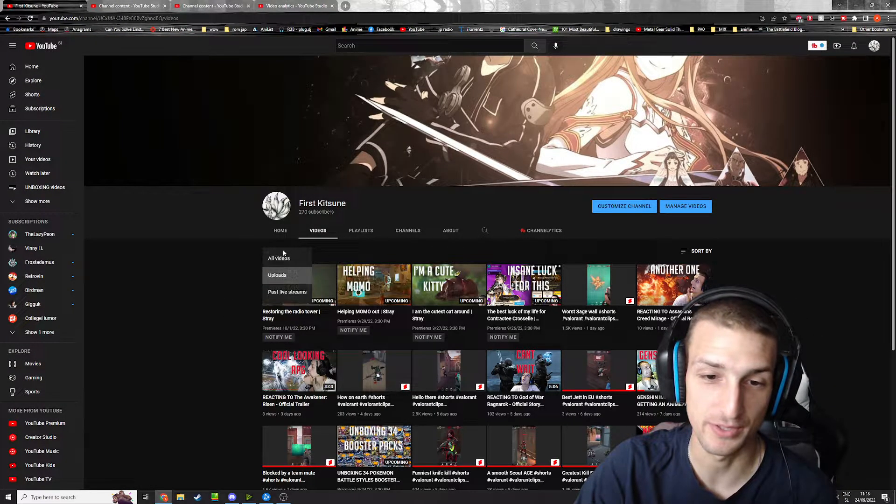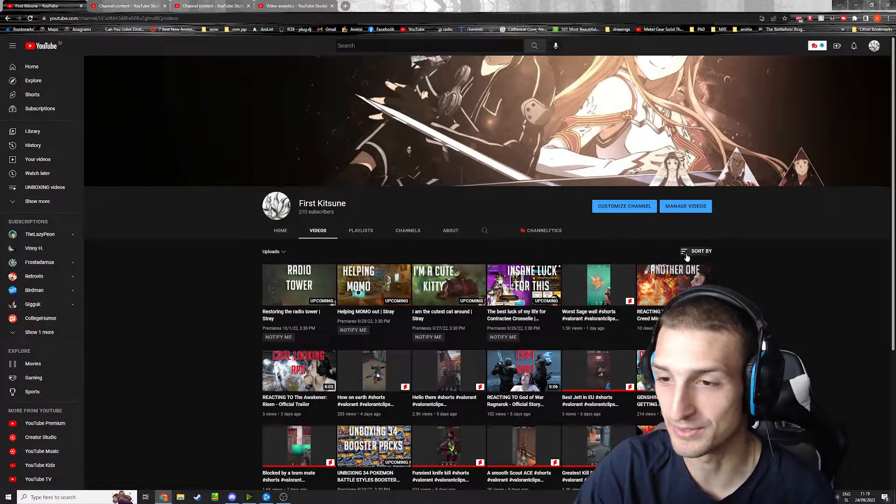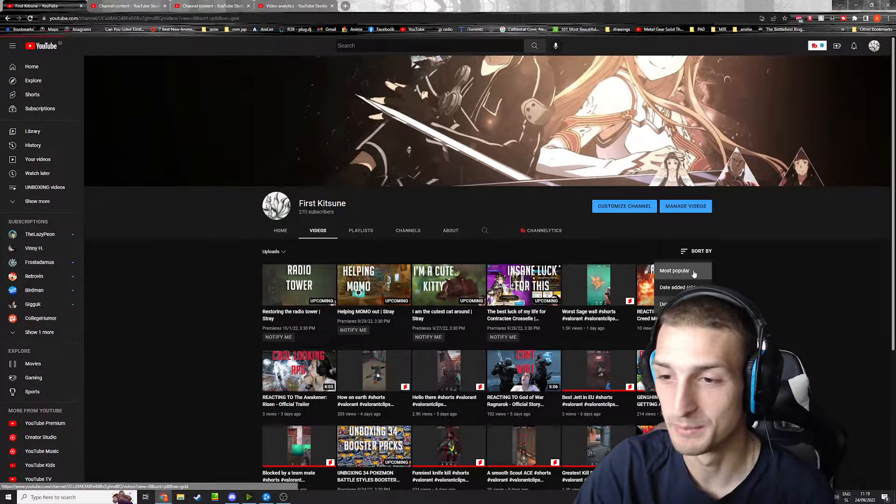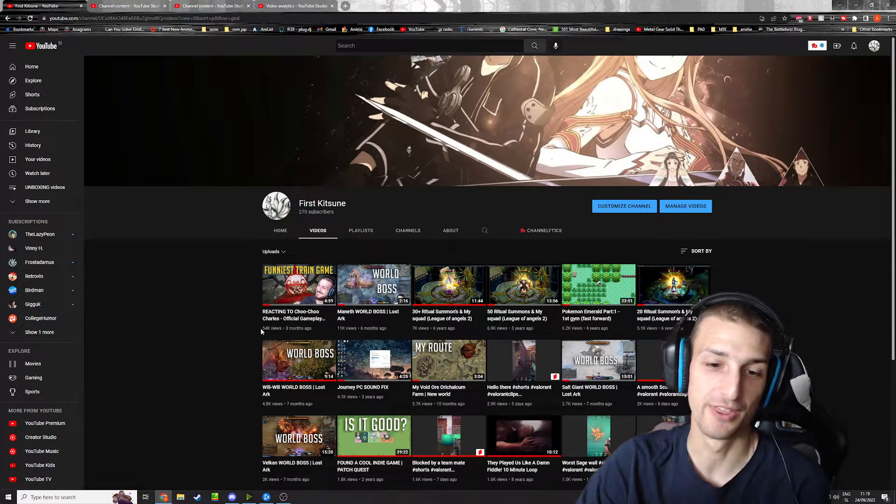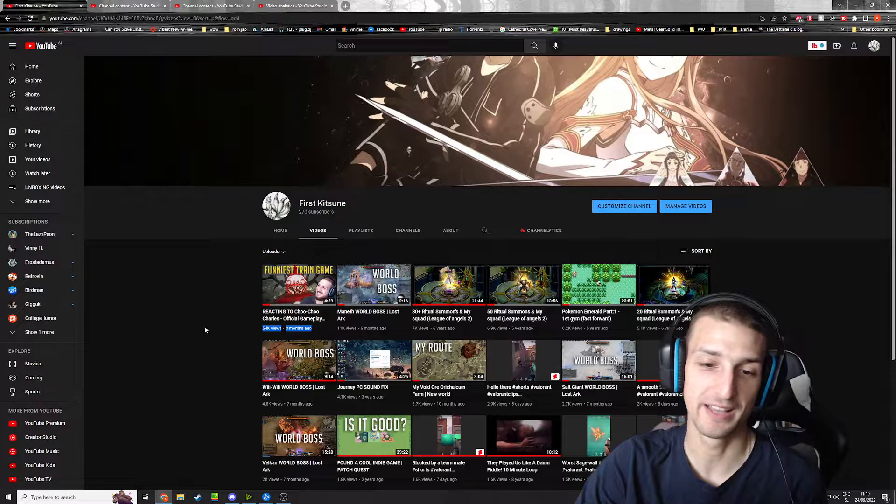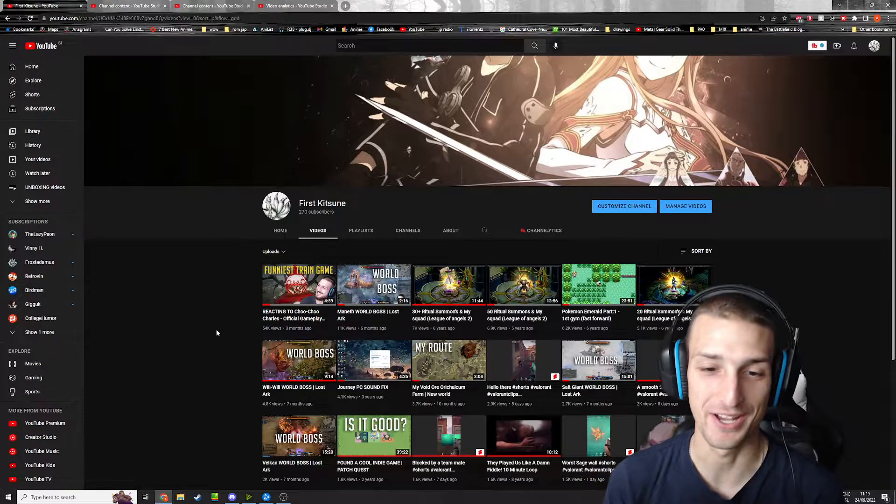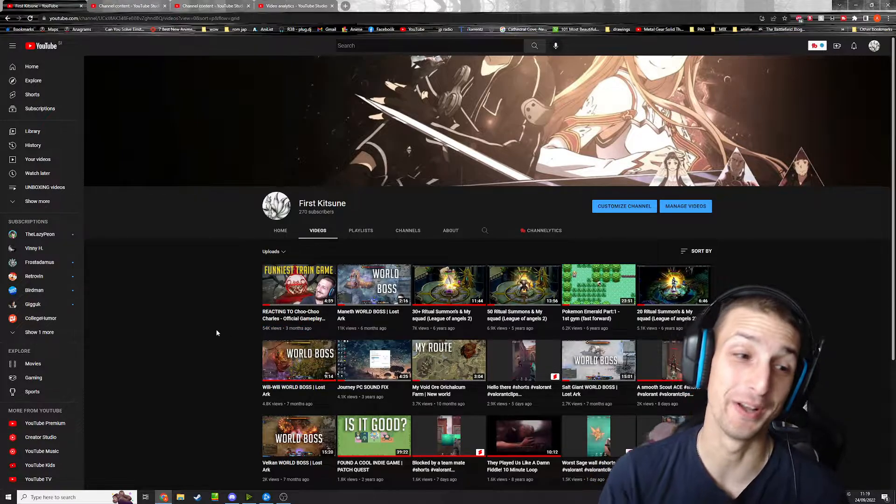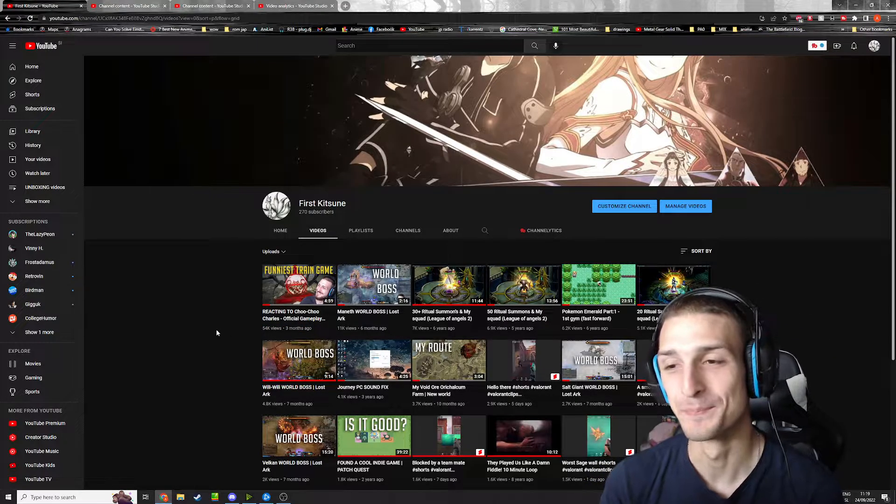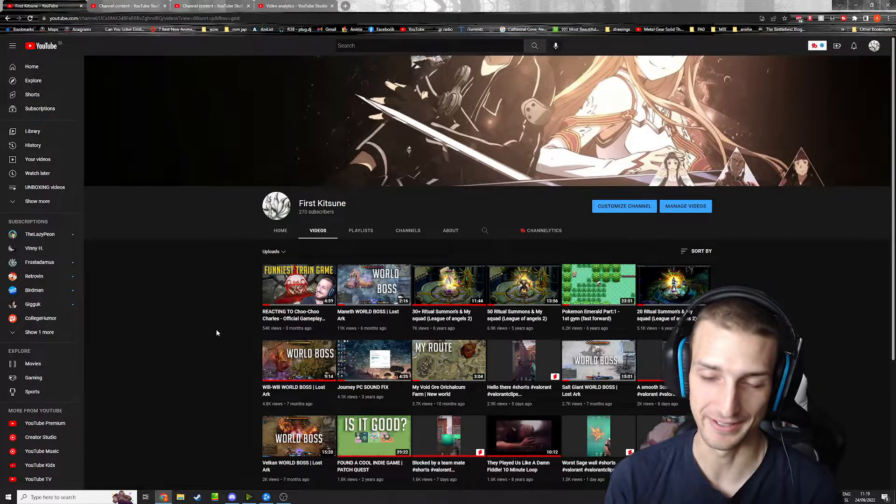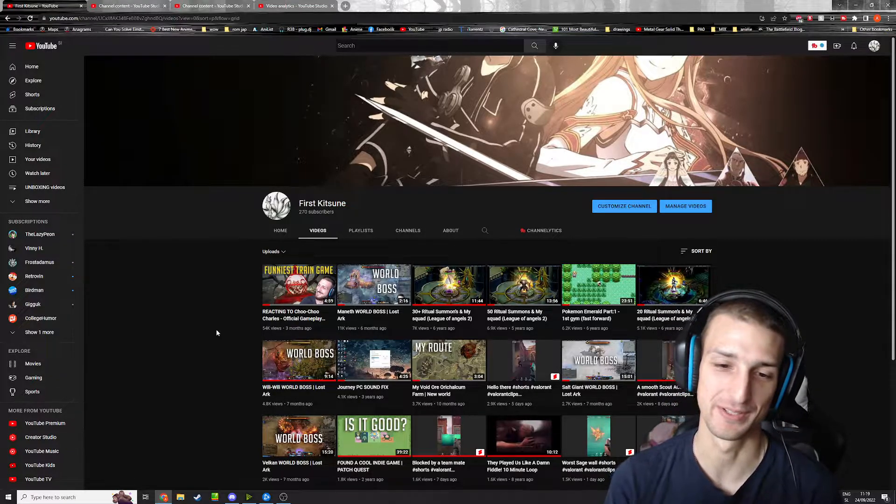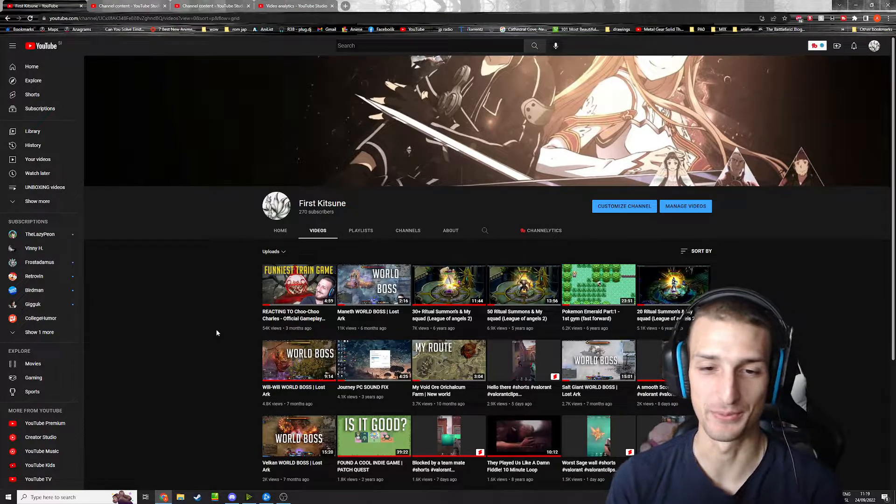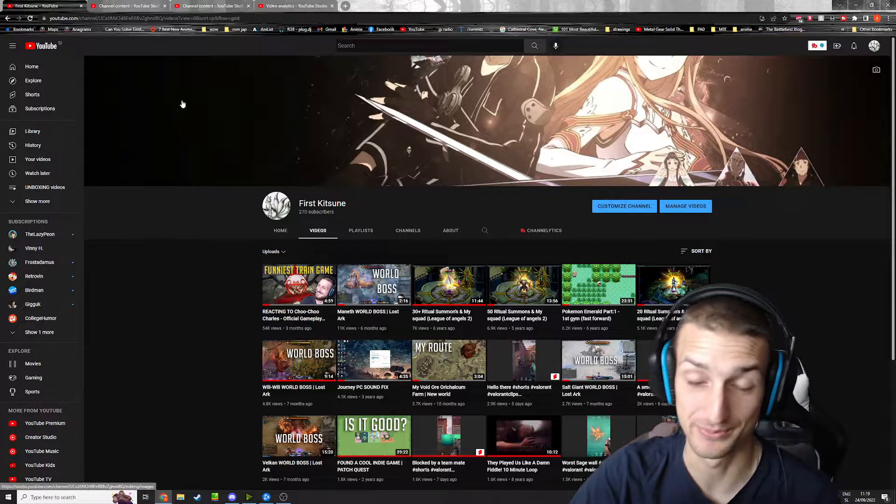This is the highest viewed video of my channel. One third of my entire view count is from this reaction video, which is weird.